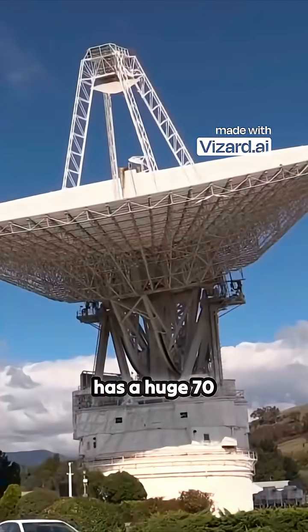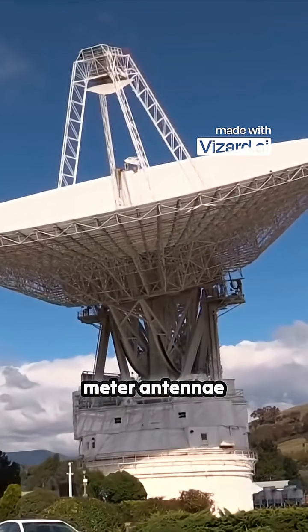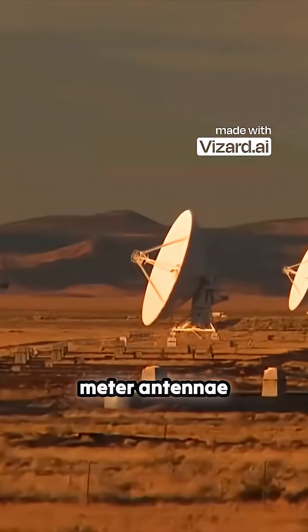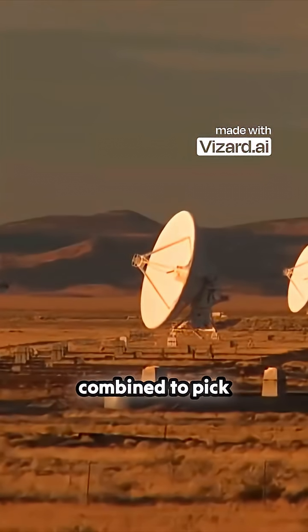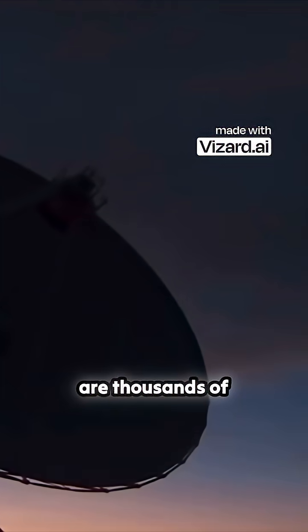Each complex has a huge 70-meter antenna, along with multiple 34-meter antennae, which can be combined to pick up signals that are thousands of times weaker than your standard FM radio signal.